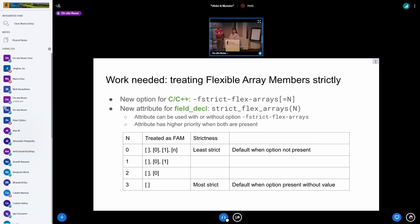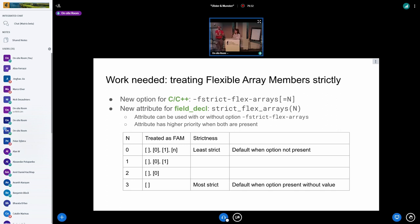Comment: when you see -fstrict-flex-arrays=3 you have to figure out what 3 means — why not use named constants so people can see what it means immediately? Response: one nice thing is if you leave off the number it defaults to the highest level. One possibility is to have names that are considered equivalent to the numbers, so you can use names if you want to be clear but they still have a numeric relation. Comment from chat: using numbers is pretty standard in compilers — a lot of flags use numbers to indicate levels.